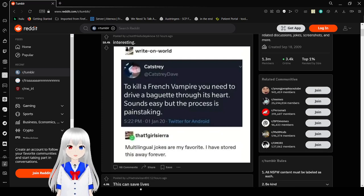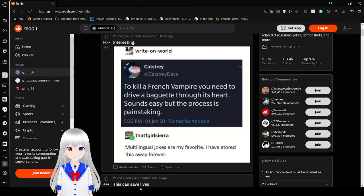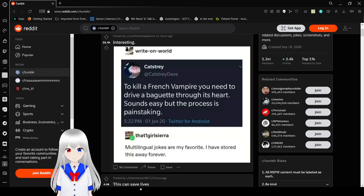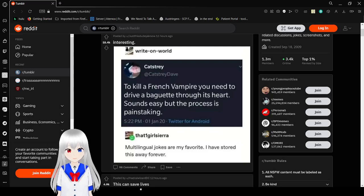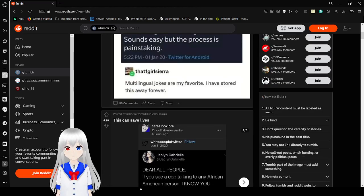To kill a French vampire, you need to drive a baguette through its heart. Sounds easy, but the process is painstaking. Multilingual jokes are my favorite. I have stored this away forever. Painstaking.